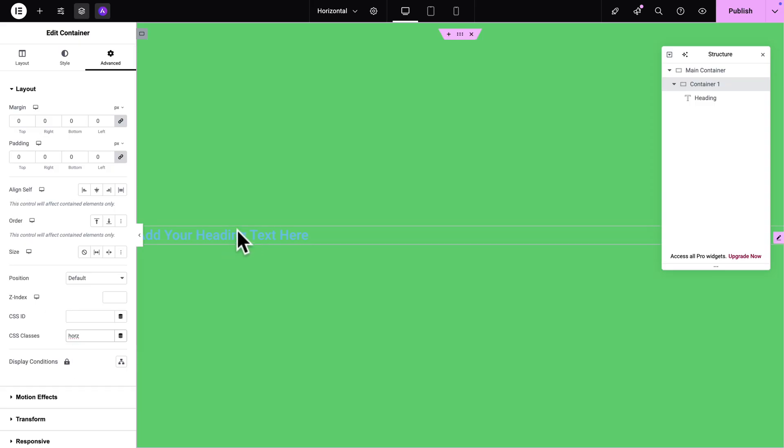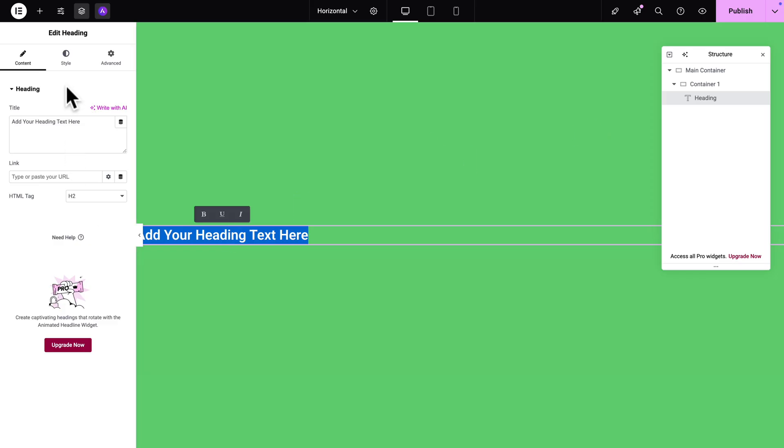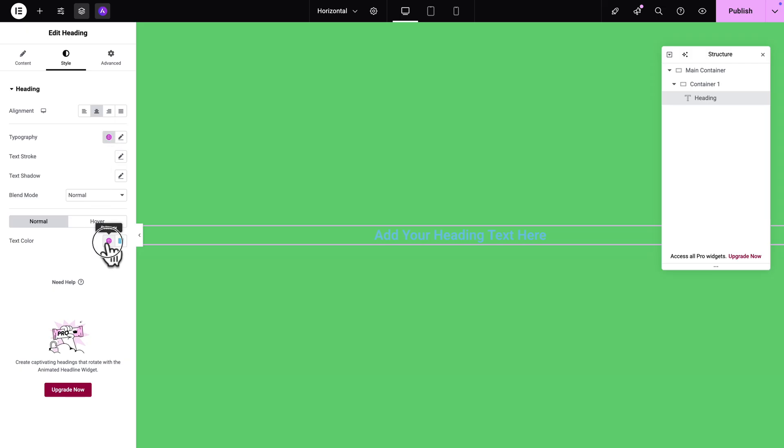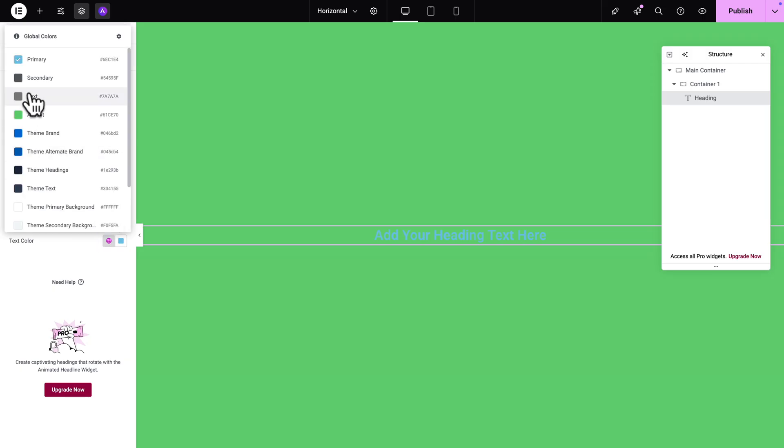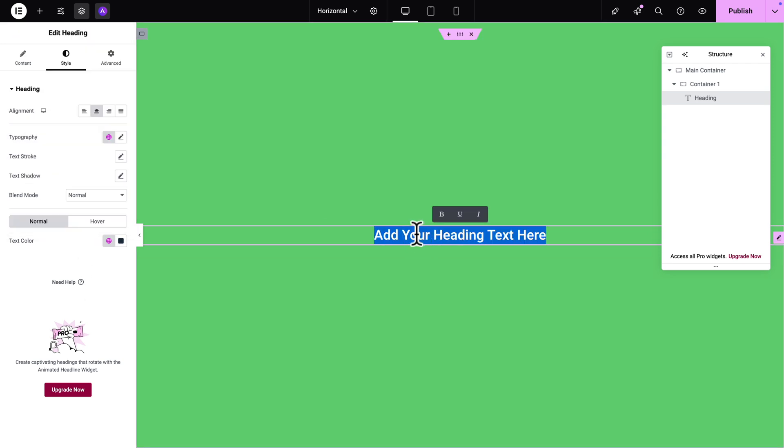Okay now let's select our text here and first of all we're going to align it so I'm going to go to style, align it in the middle and then we're going to change its color because right now it's not readable. So I'm just going to pick another color and I'm just going to change this to slide 1.